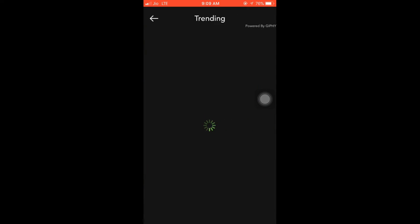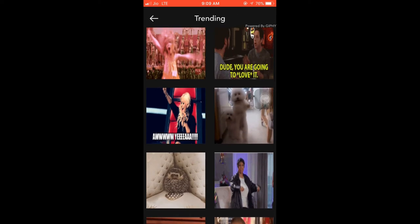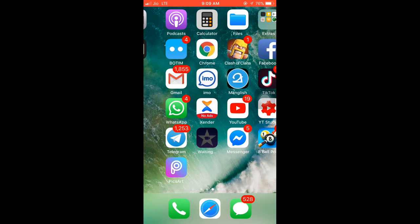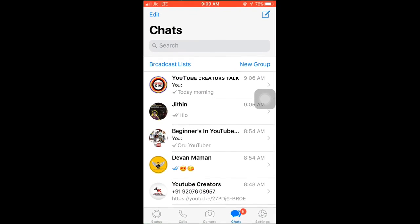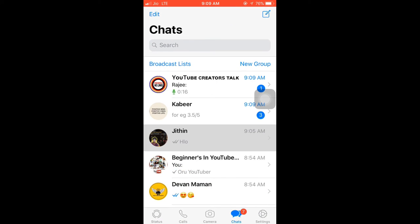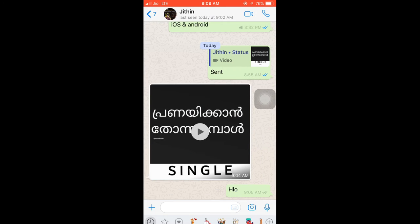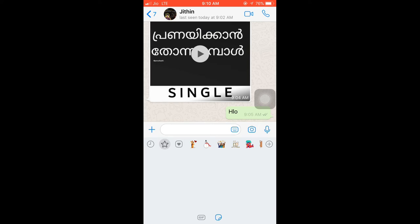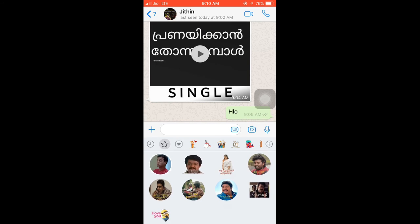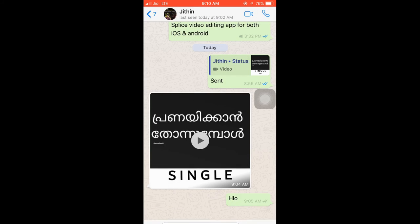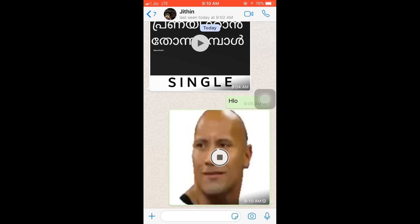This is a trending option. It is a trending video. It is a GIF from the gallery. We are doing this from the gallery. We have a chat to show the gallery. It is a GIF from the gallery.